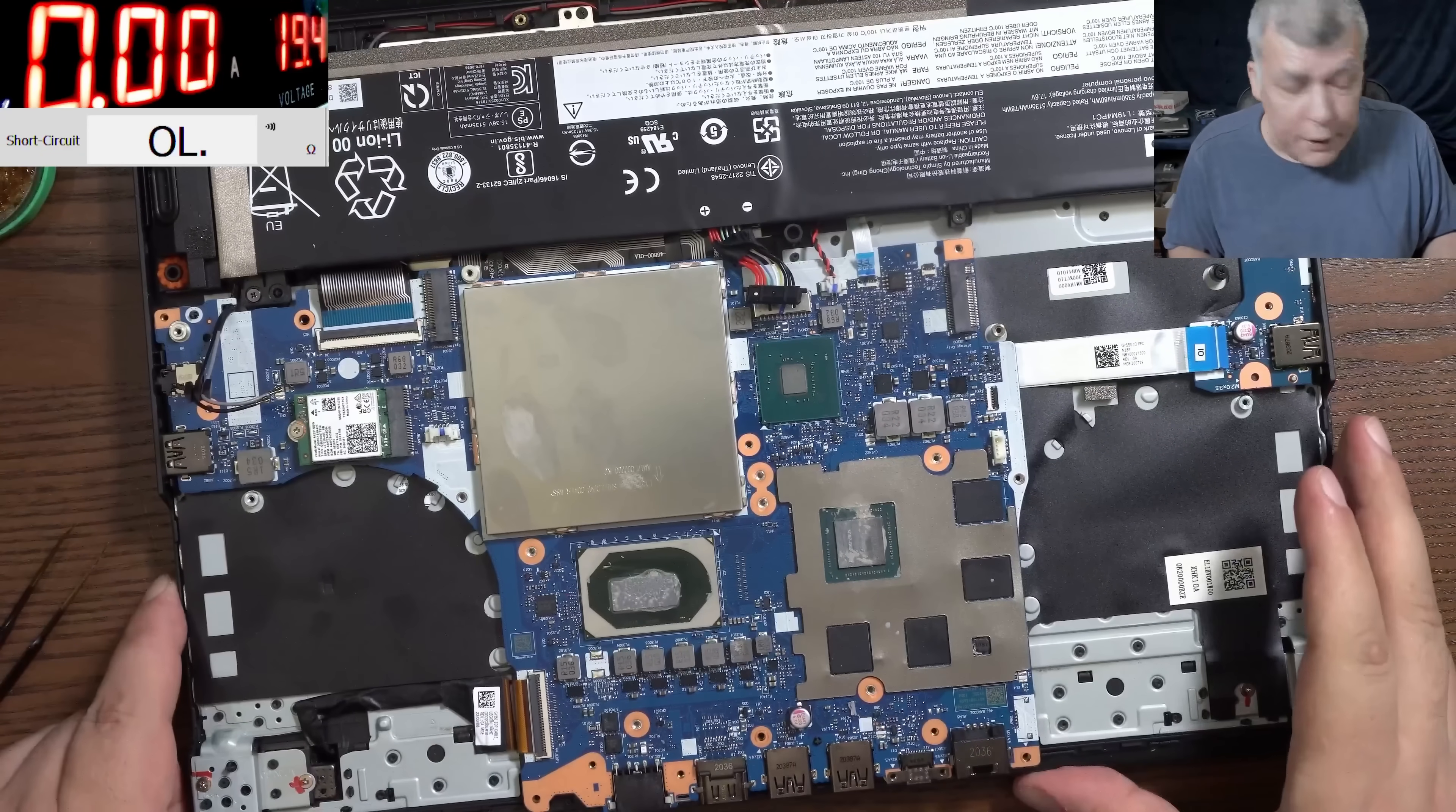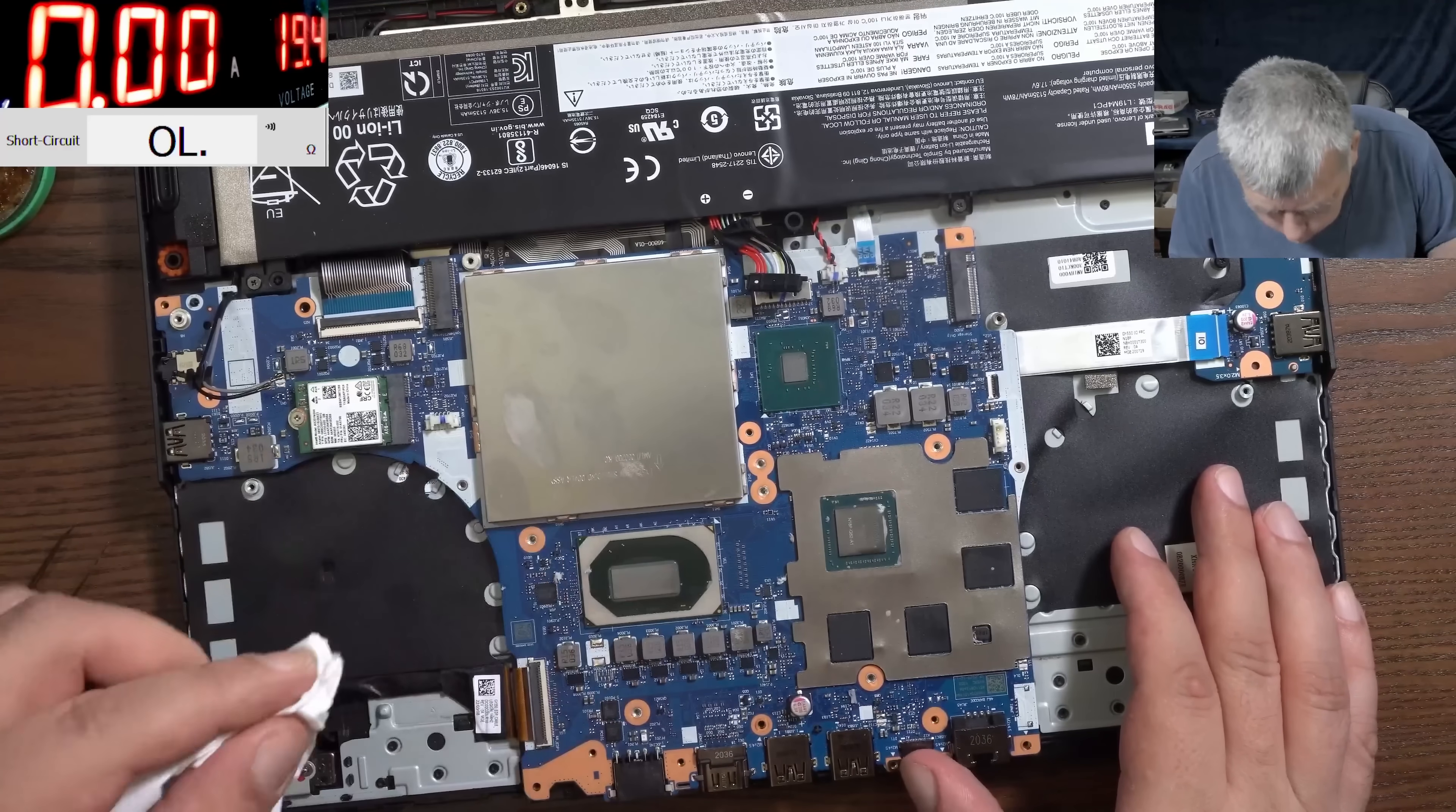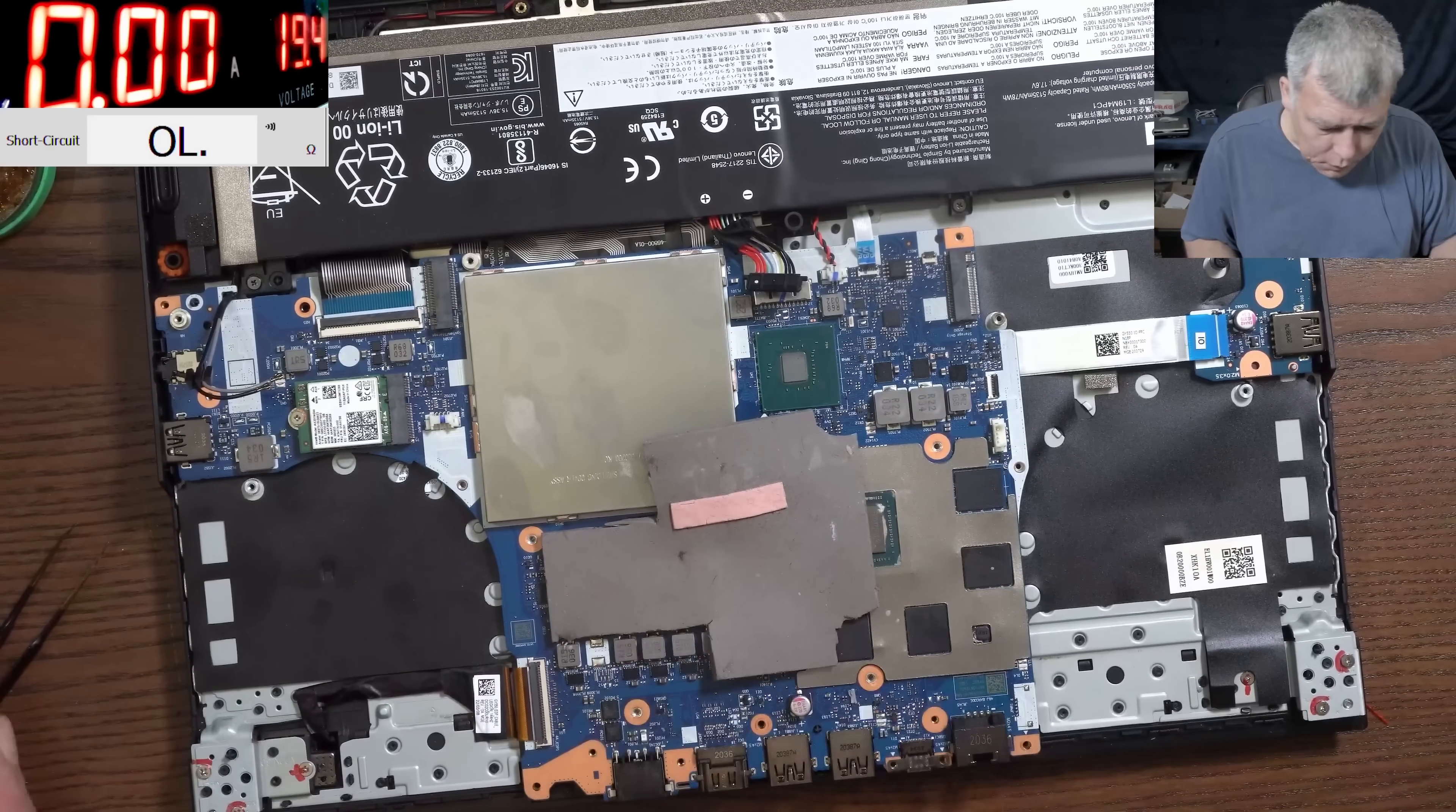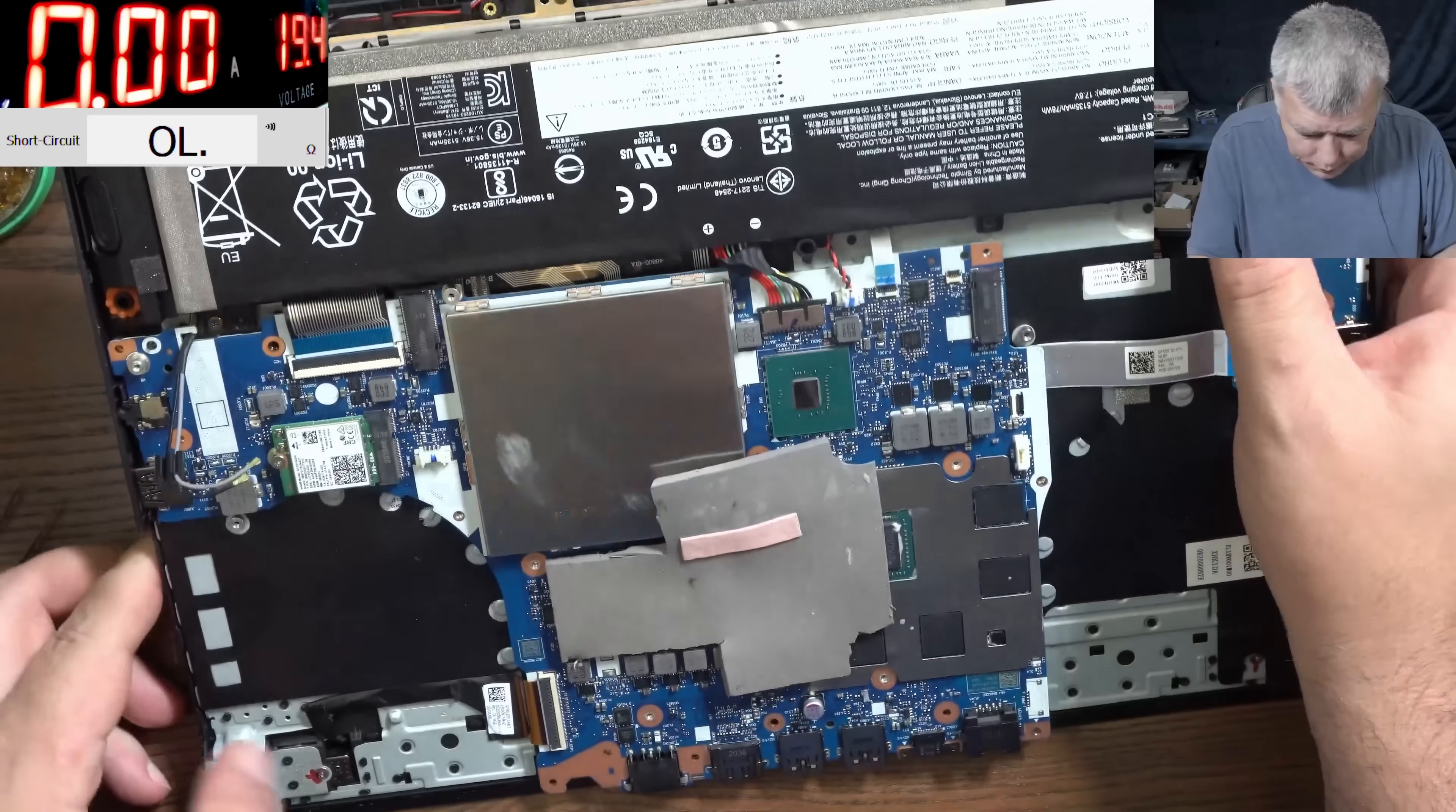Good, so how can we test if indeed it's working? Let's clean the thermal paste - we'll have to replace the thermal paste anyway. And you can use a thermal pad in order to test it for like a few seconds. Good, so let's plug the battery.